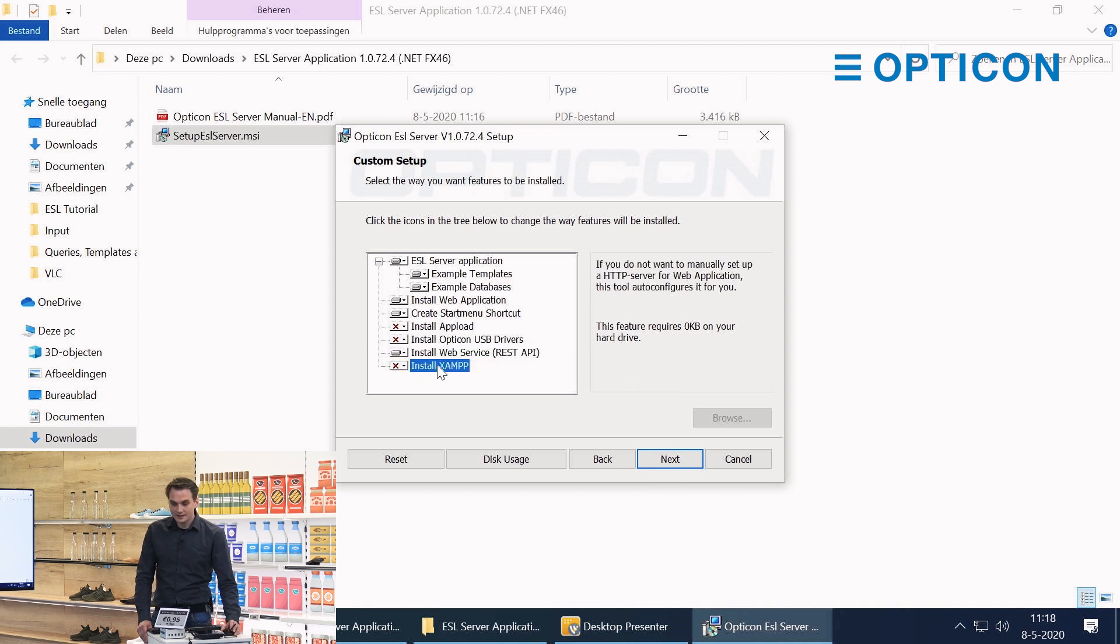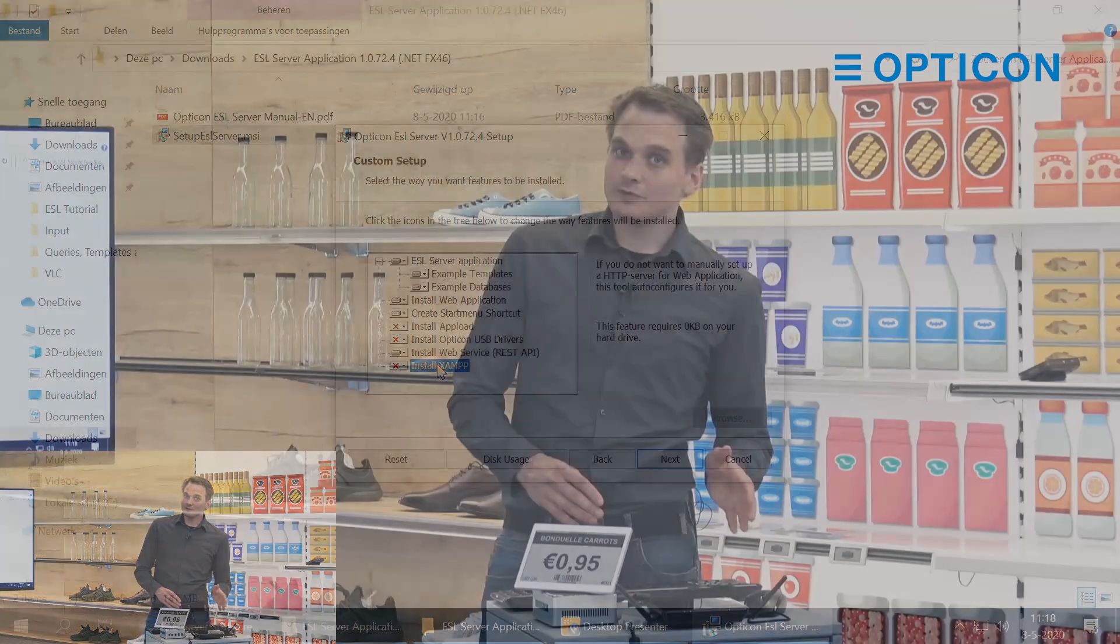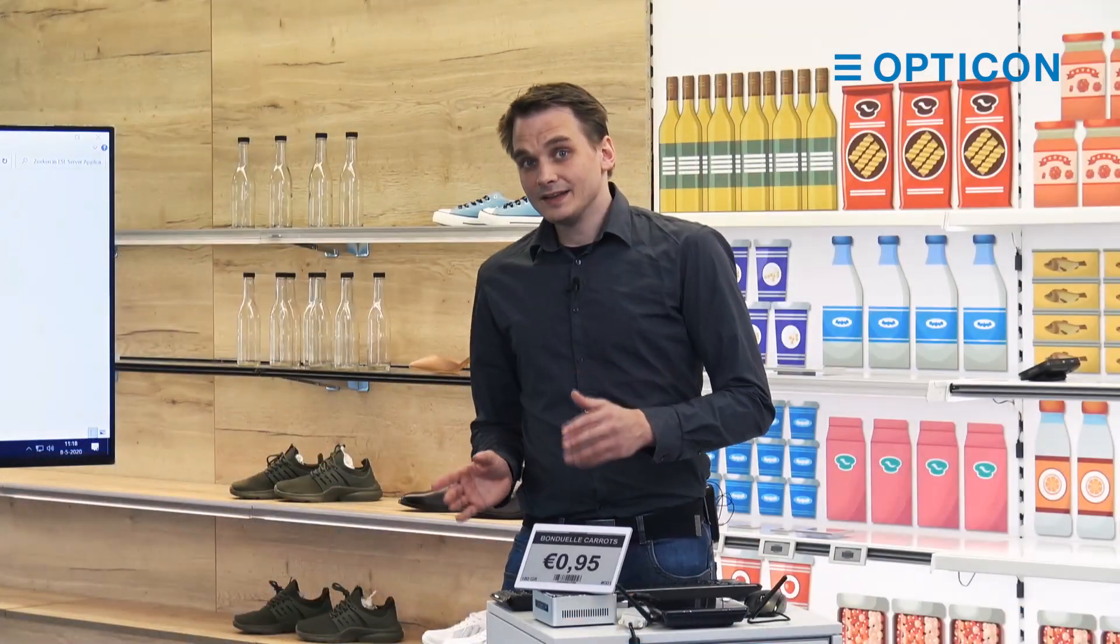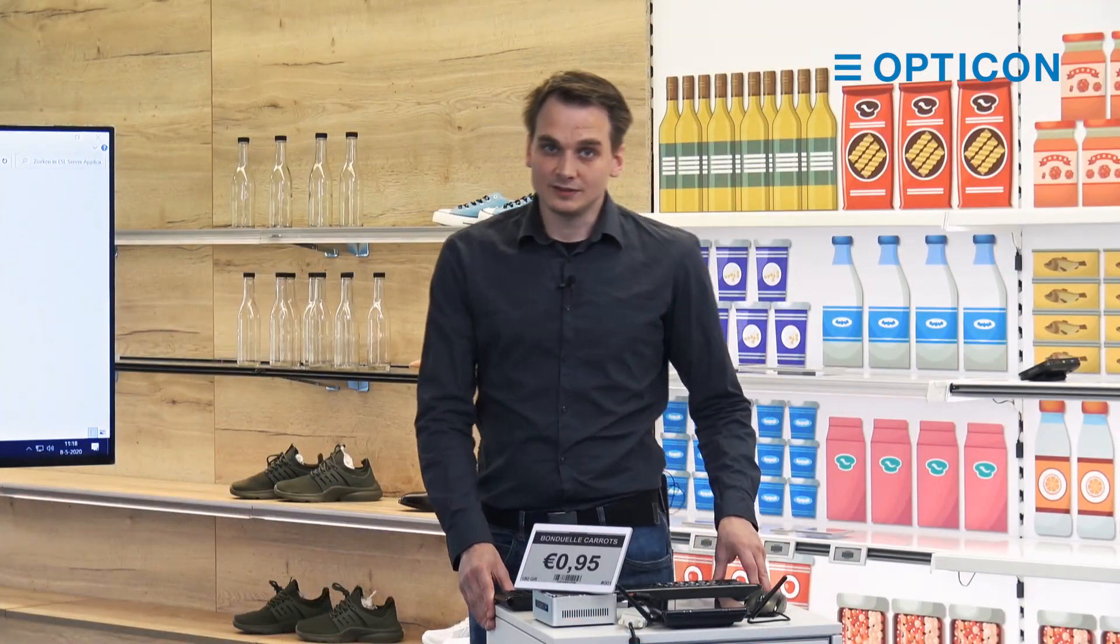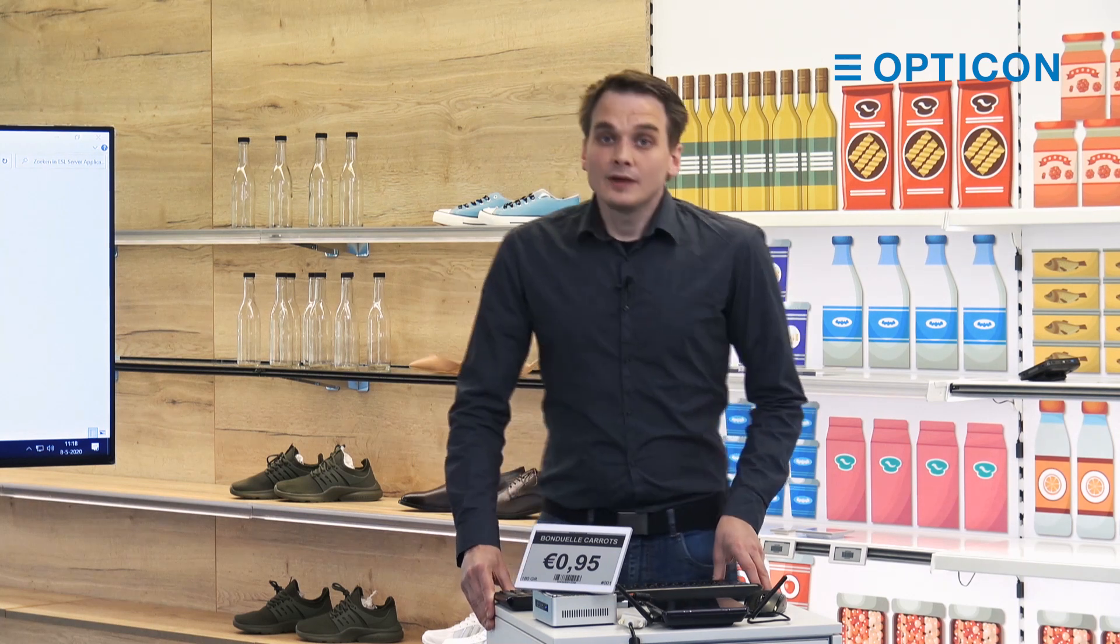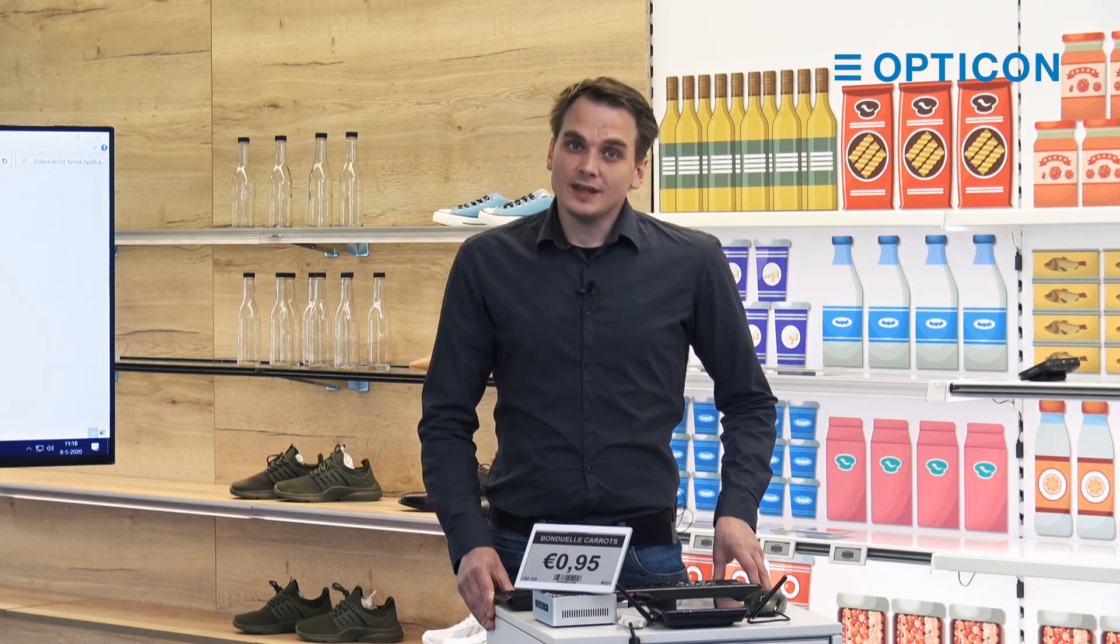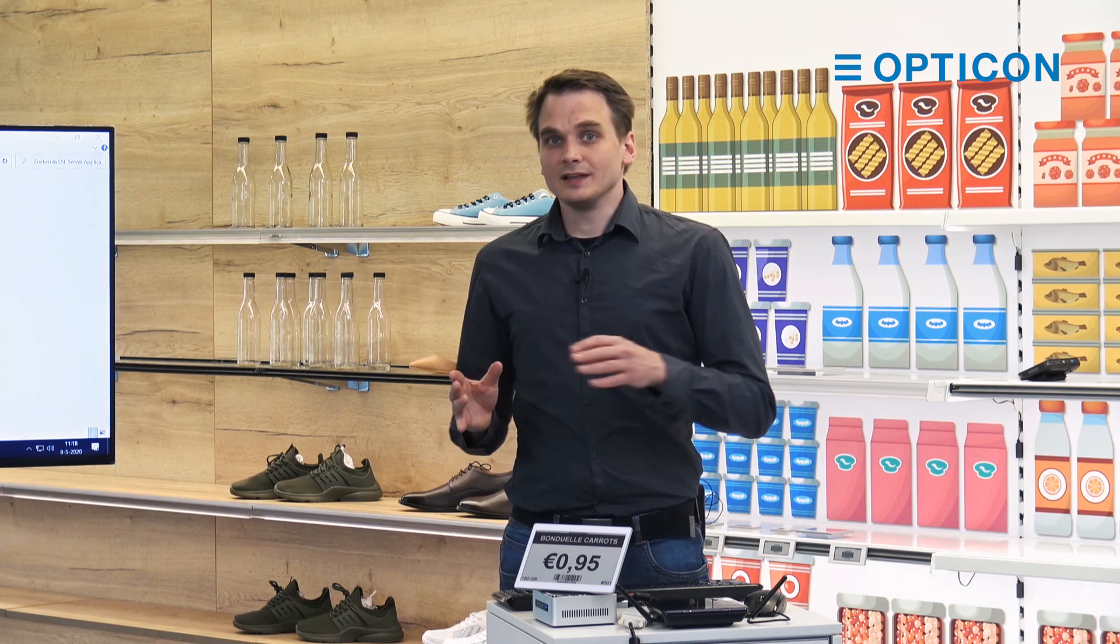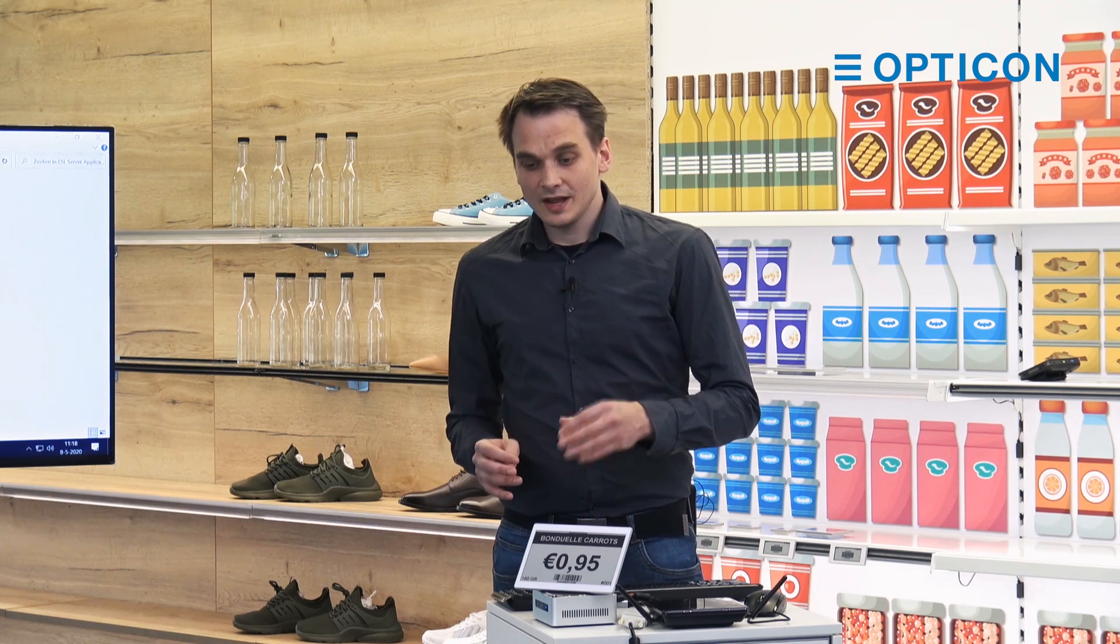And then there is ZAMP. ZAMP is an open source piece of software which installs a web server and a MySQL database servers. When you install these two, it is very easy for you to have a locally running database.